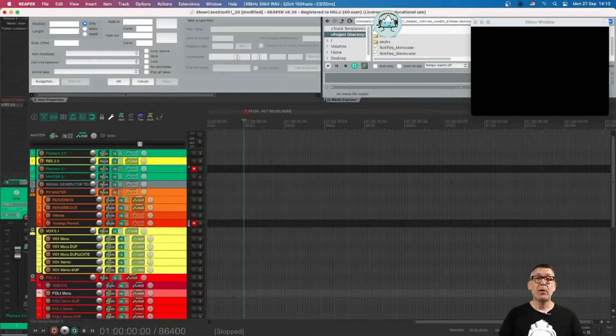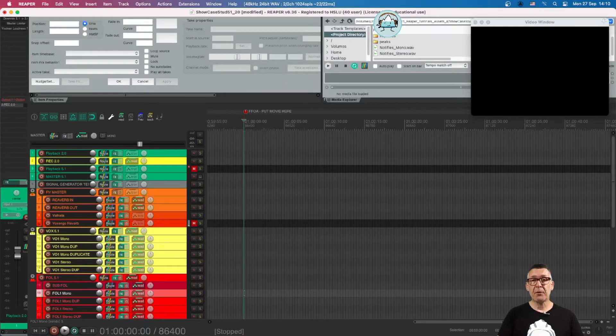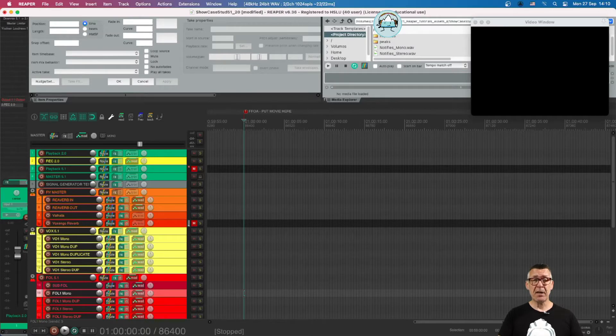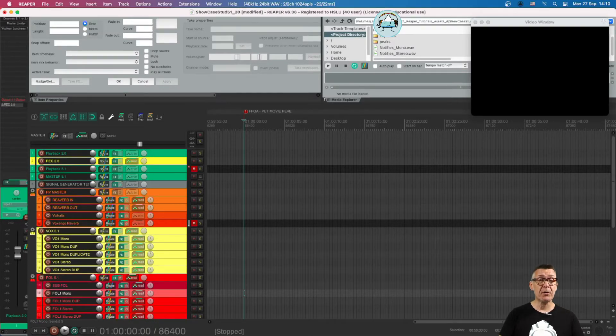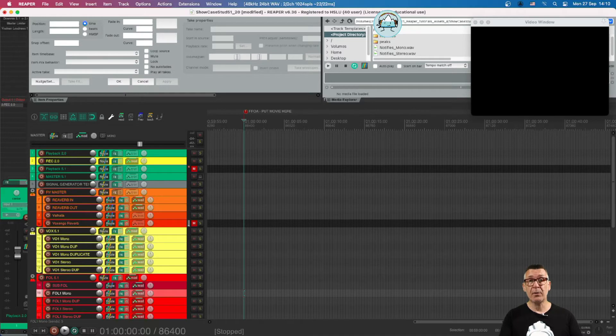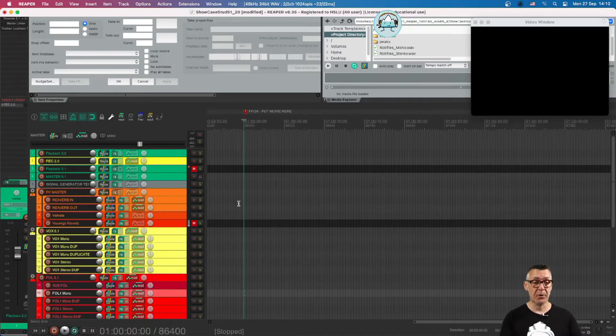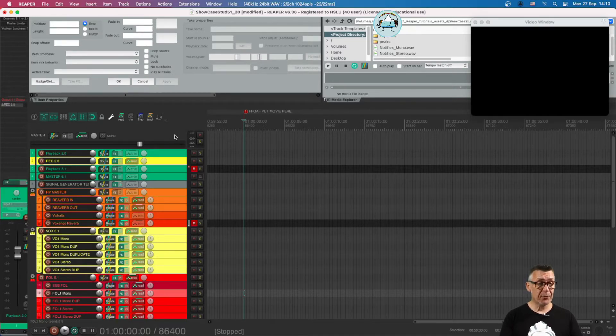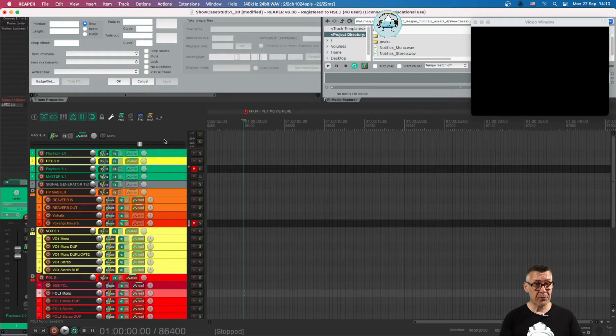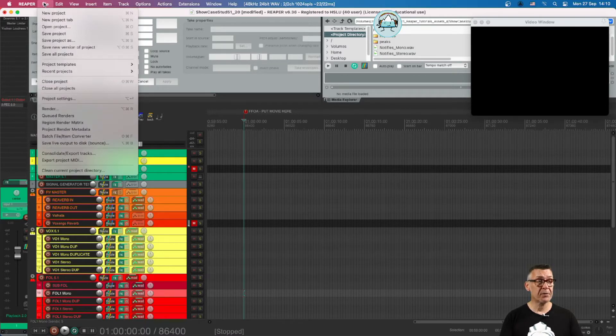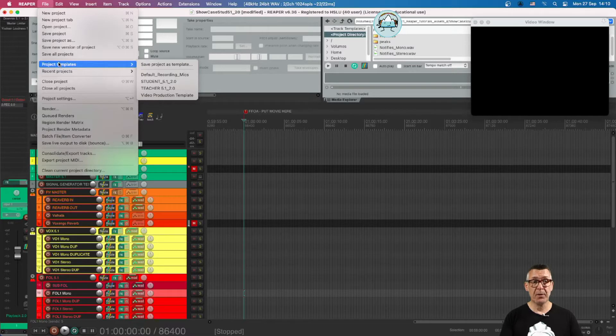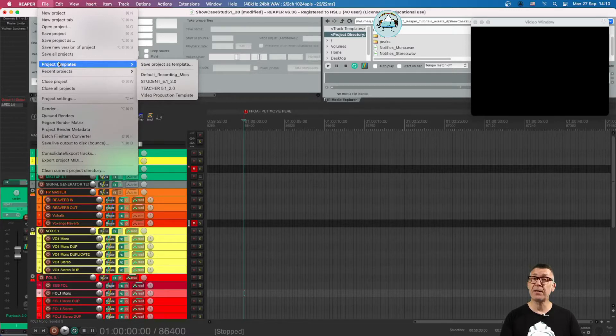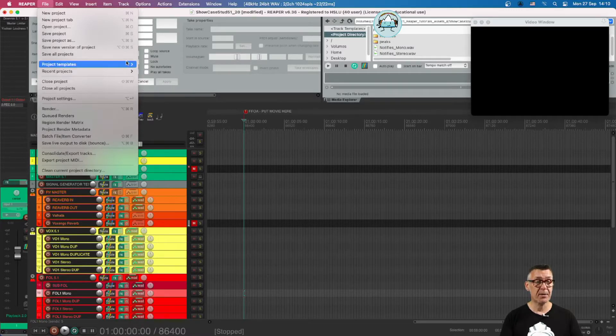Hello everybody and welcome back to Tutorial 4B, Surround in Reaper, in which we're going to have a closer look at how exactly our setup works. As we mentioned before, we made a template for you called Student 51220, which you can find under Project Templates.